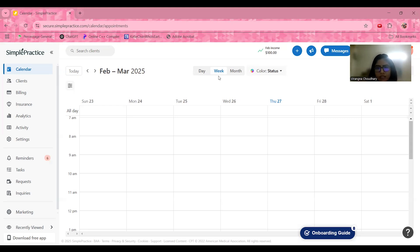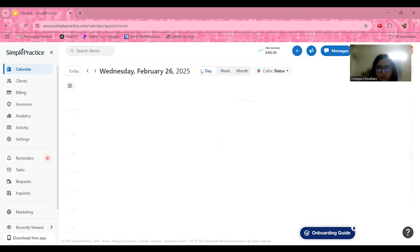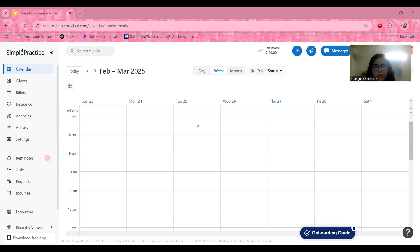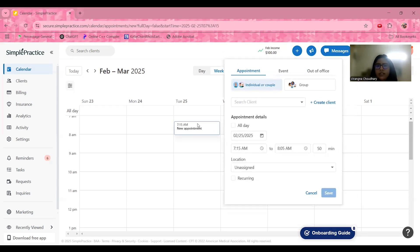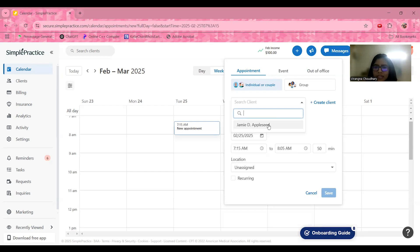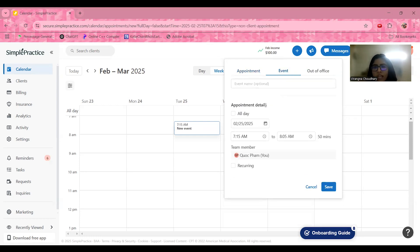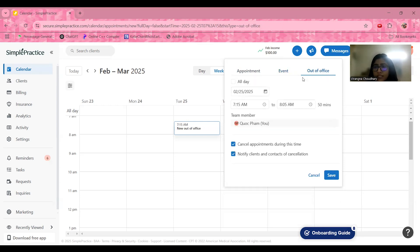The calendar can be set on a weekly basis, or you can switch to a daily view for a breakdown by time, or a monthly view to see everything at a glance. To set up a meeting, click on a time slot and add a new appointment. After adding client data, you can search for clients — for example, a sample client named Jamie — and set the date, time, location, and event name. You can also mark it as out of office.